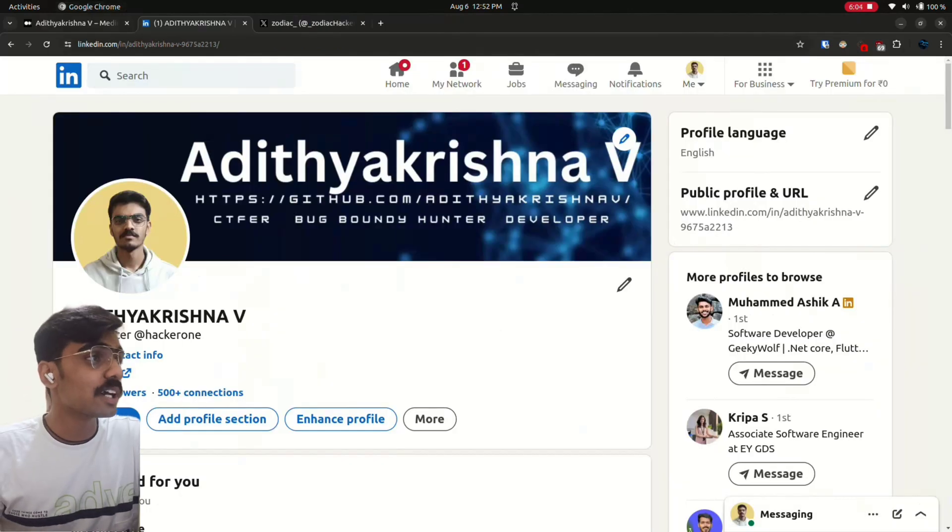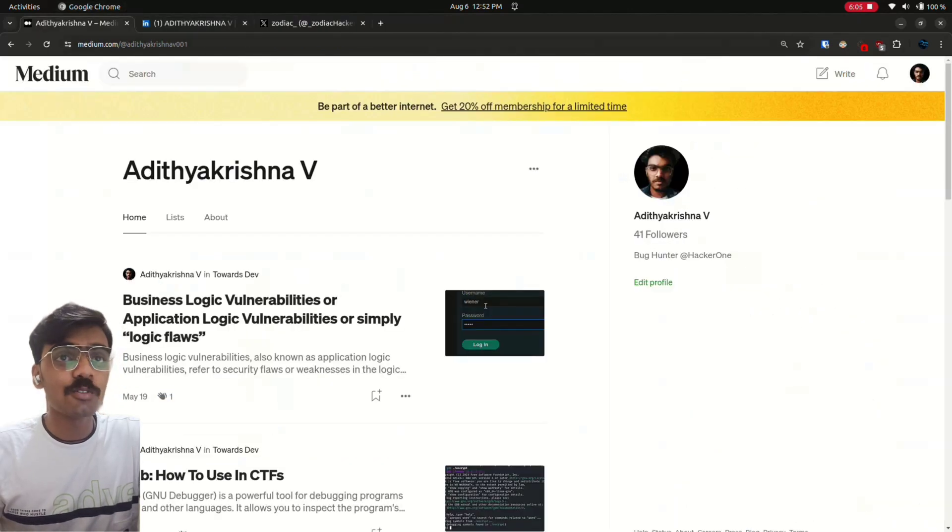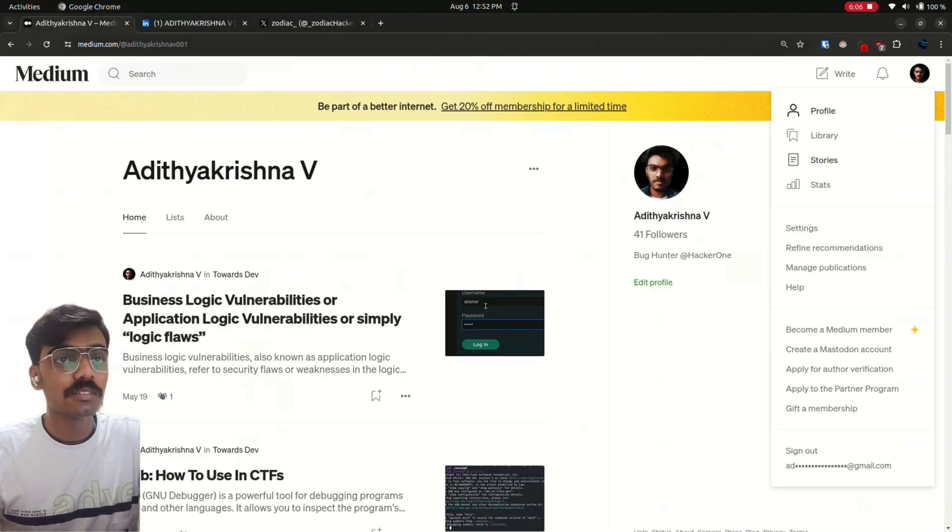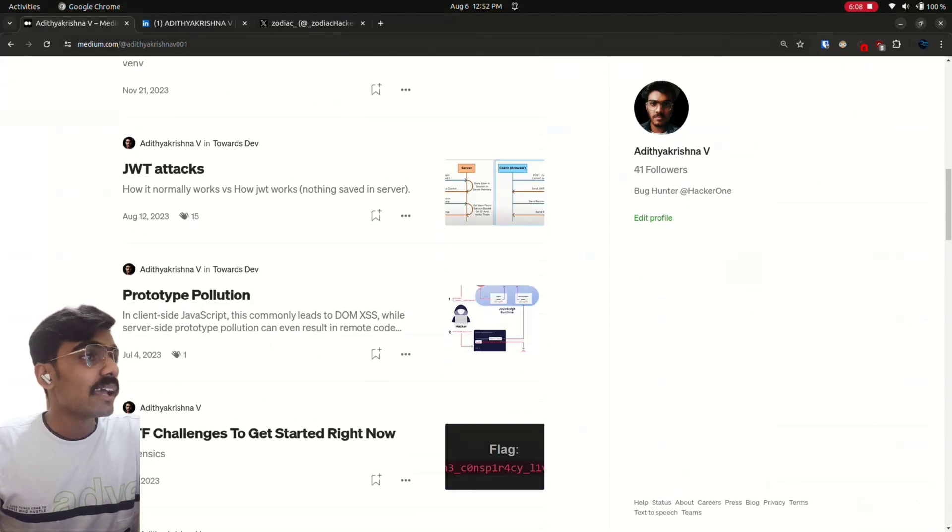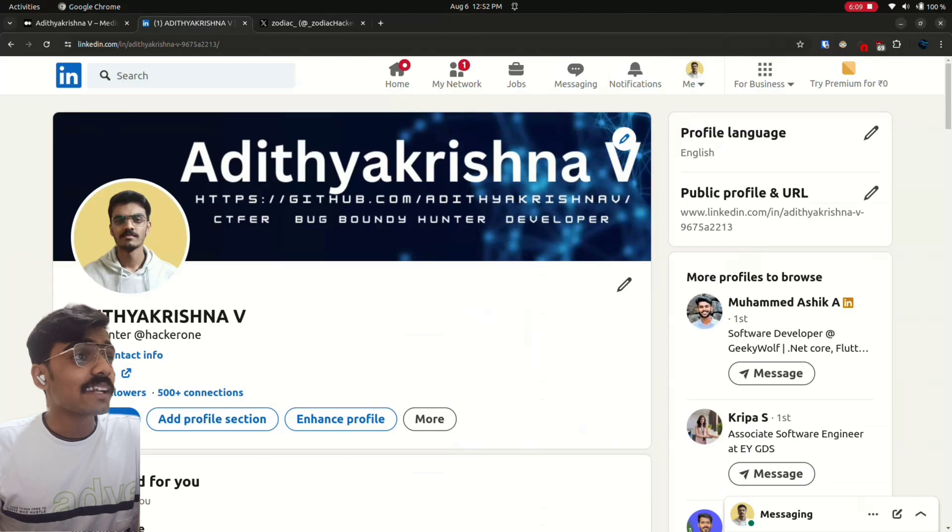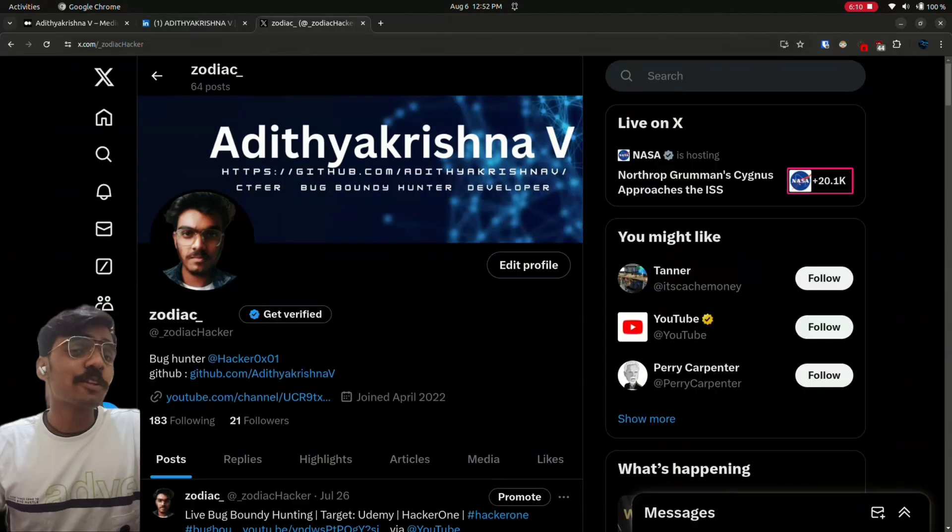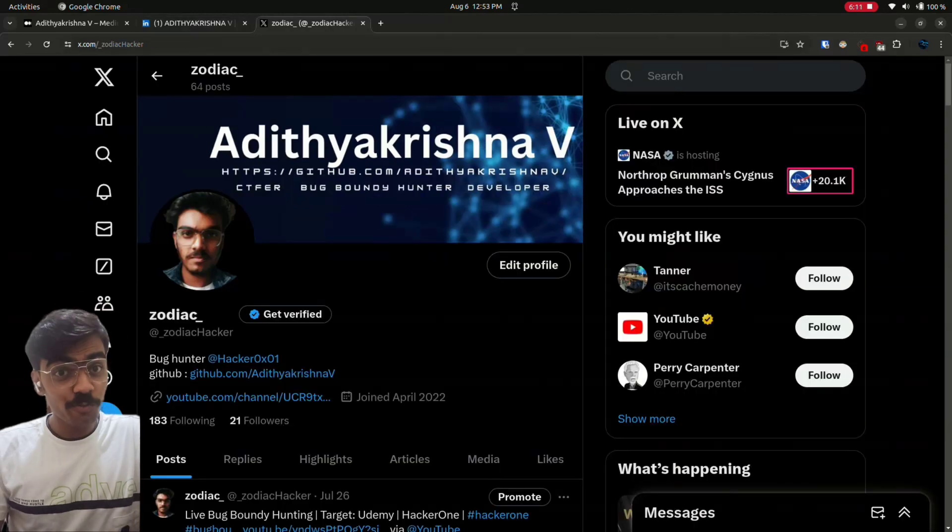So this is my Medium account and this is my LinkedIn and this is my Twitter. You can follow if you like.